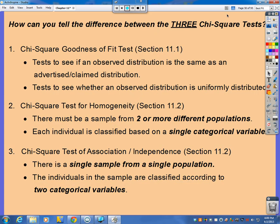Now, the big thing this video is going to cover is: can you tell the difference between the three chi-square tests? We have the goodness of fit test, we have the test of homogeneity, and we have the test for association or independence.